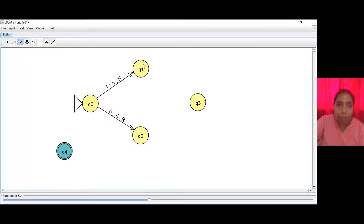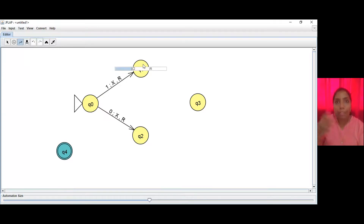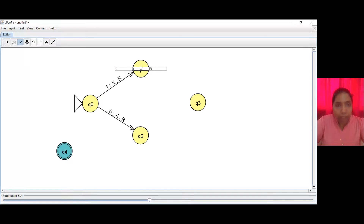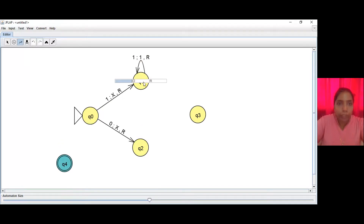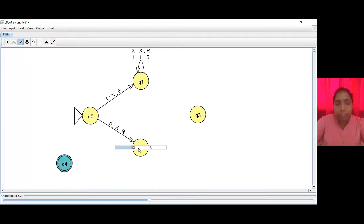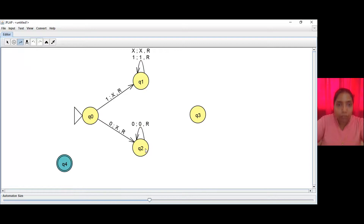On Q1, we need to ignore any 1s or Xs already on the tape. So if we see another 1, we ignore it and go to the right. If we see another X, we ignore it and keep going to the right. On Q2, it is the opposite: if we have already read a 0 and we read another 0, we ignore it and keep going to the right. If we see another X, we ignore it and keep going to the right.